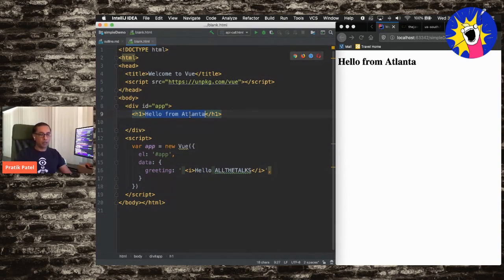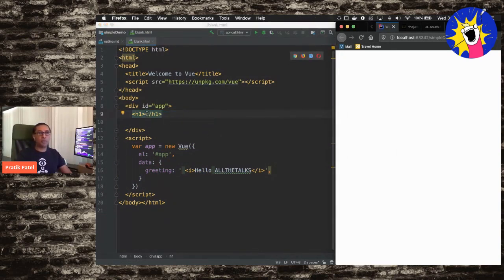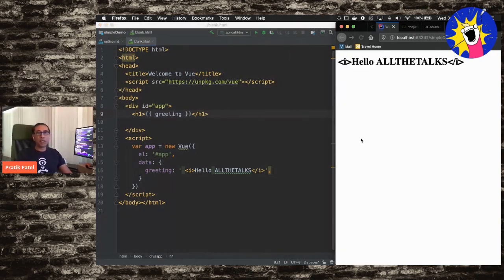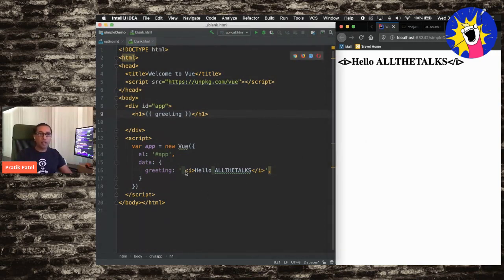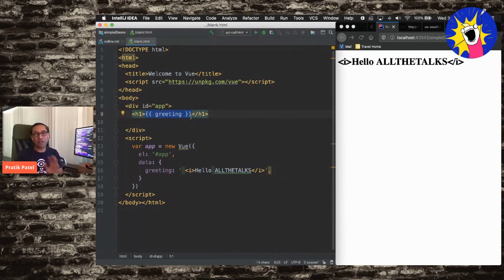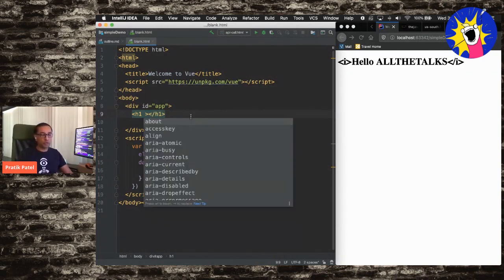Let's get rid of the static text. We can use semantic syntax — double curly brace notation — and simply grab that greeting variable declared in the data portion. Reload, and you'll see it says 'hello, all the talks.' But it has the I tag for italics shown literally. When we use the semantic way to show this, it shows exactly what we have in the variable. That's not what we want here, so let's use the declarative way using V-text instead.